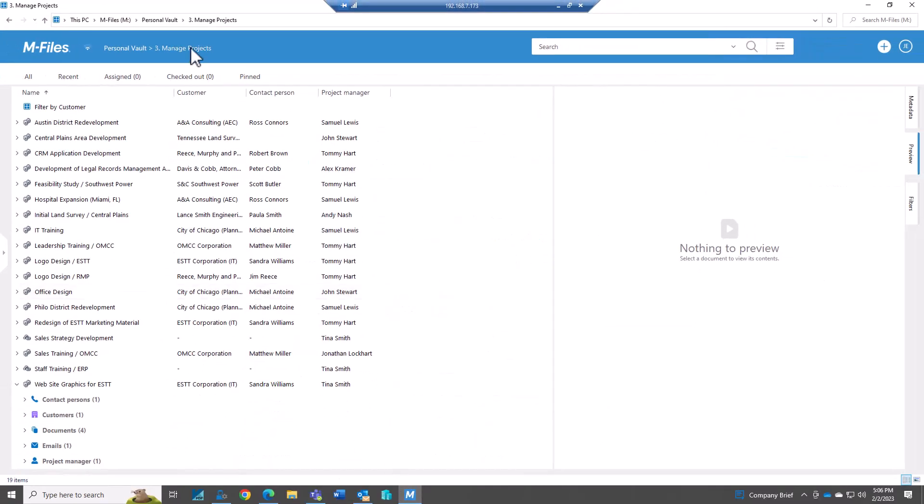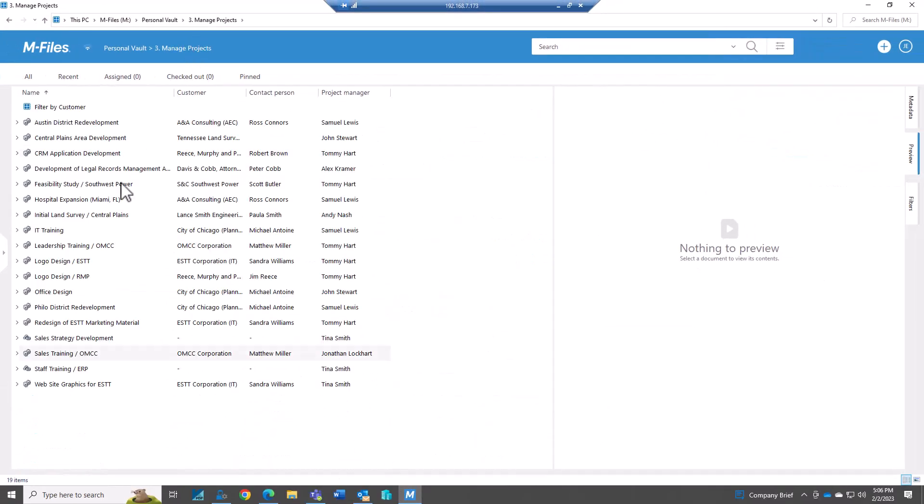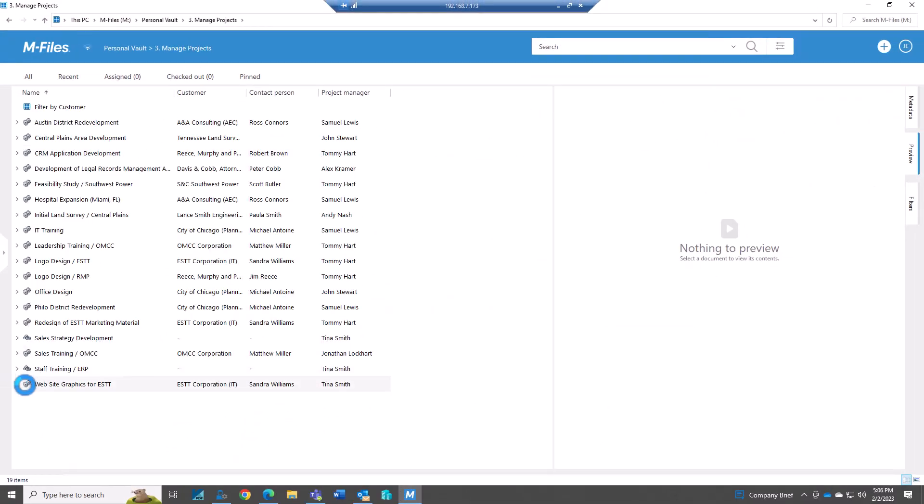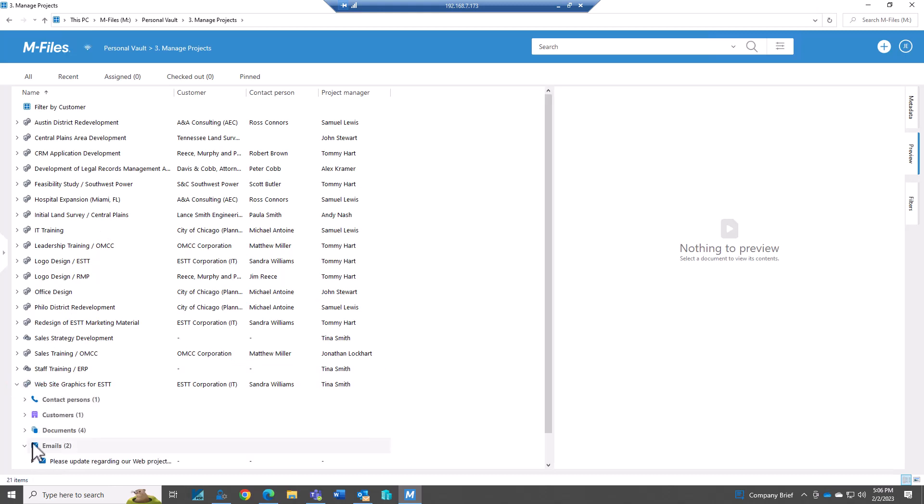So if I go back in here, we see now that there's two emails.